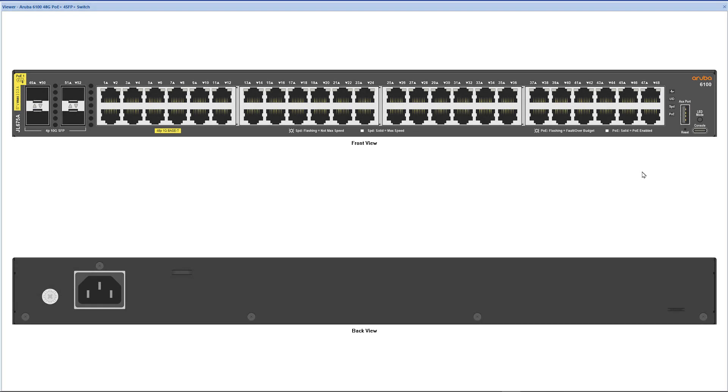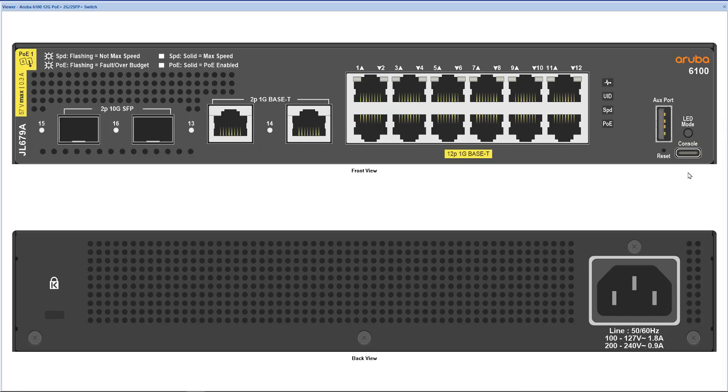The first thing to note is that 6100 CX series switches have USB-C console ports. The console cable is not included inside the box so you'll have to source your own USB-A to USB-C data cable in order to connect.